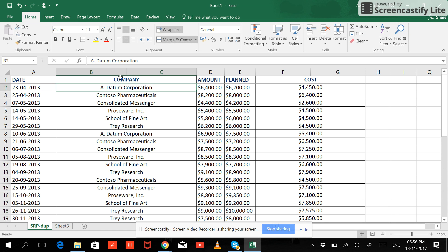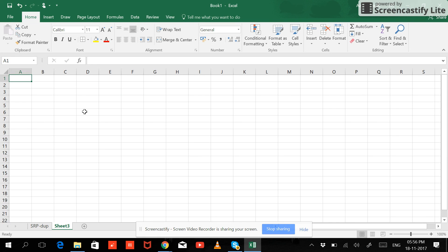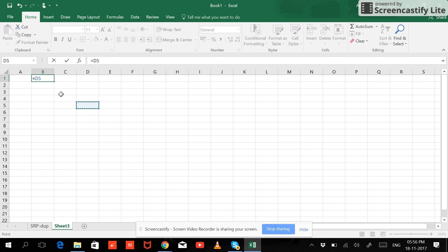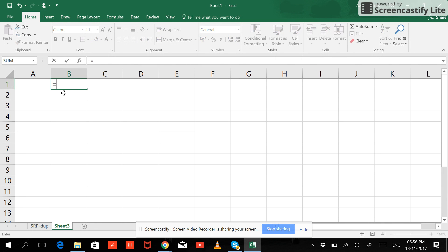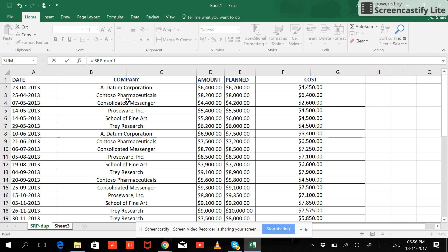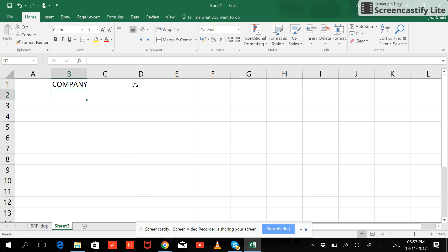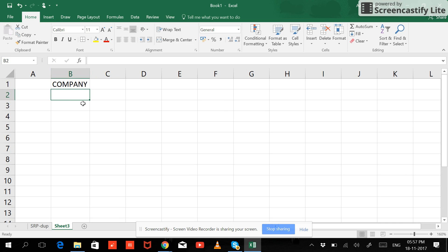If I want to copy or have selective data, let me do this for the company column. When you do this, you just have to make it an equal-to sign. When you make it a bit broader and put equal-to, and click on the company cell, both B1 and C1 have been selected. You hit Enter and you can see the company name is already here.